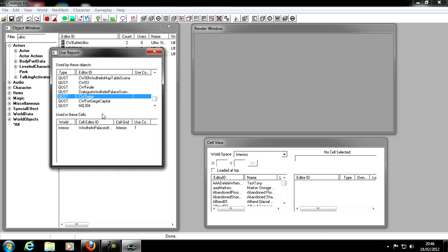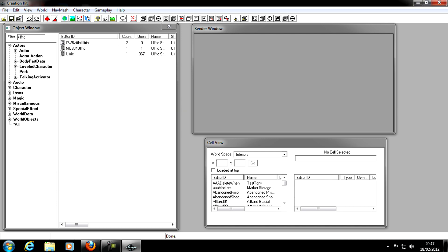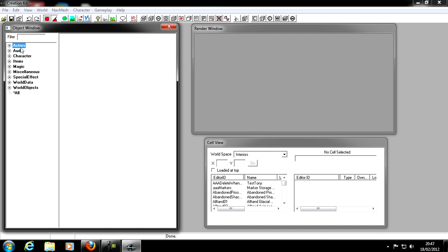Down here we have 'Used in These Cells.' In the Creation Kit, cells are the word for areas in the game — so if you're inside your house in Breezehome, that's a cell. Windhelm is also in a cell. We've got 'Windhelm Palace of the Kings,' which is where Ulfric is in the game, so that cell uses him.